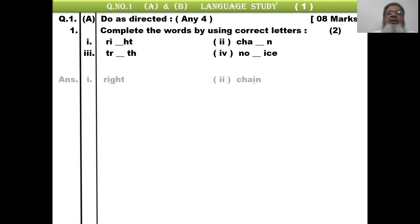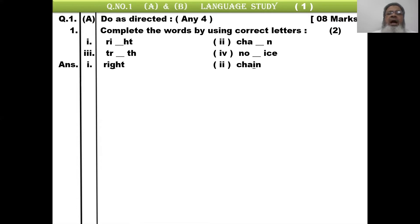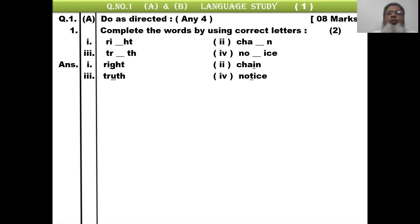The answer to number 1: first one is RIGHT — G is missing, underlined. Second is CHAIN — I was missing, filled. Third is TRUTH — U was missing, underlined. Fourth is NOTICE — T was missing, underlined. Remember that you have to write a safe answer on the paper. Do not write instructions or questions, as it will waste time. Complete the answer directly.